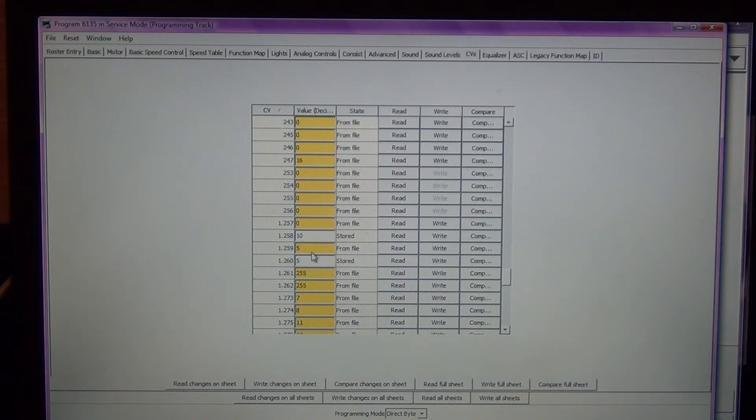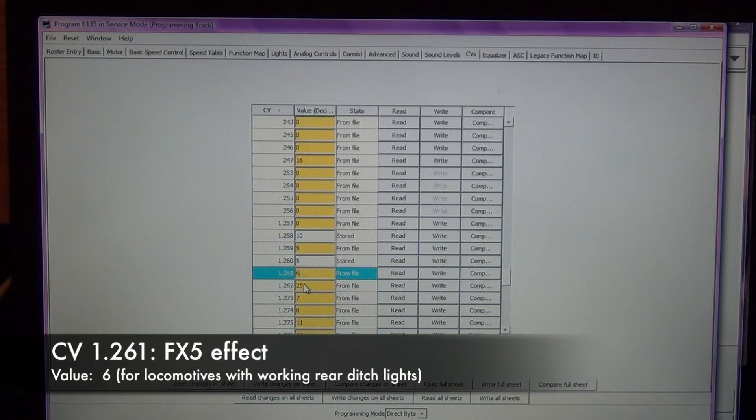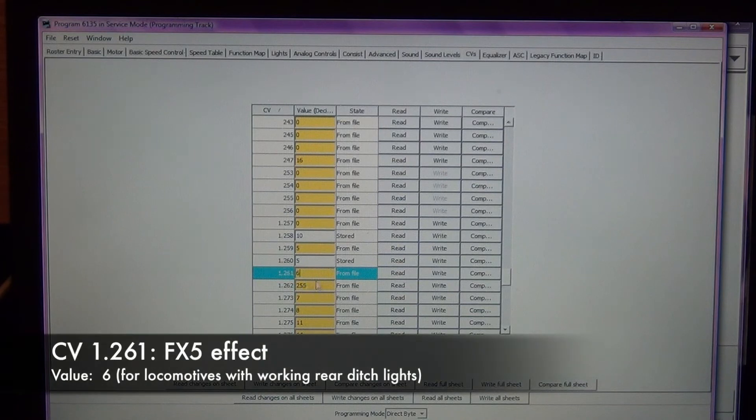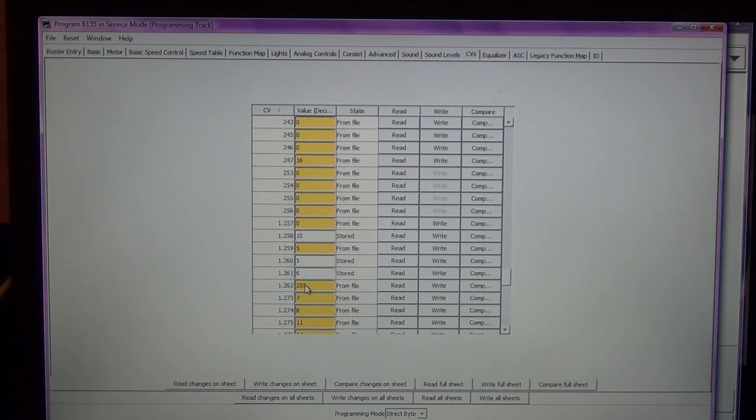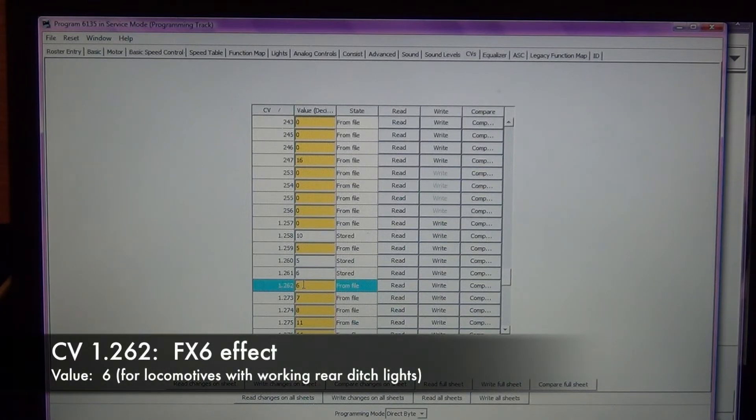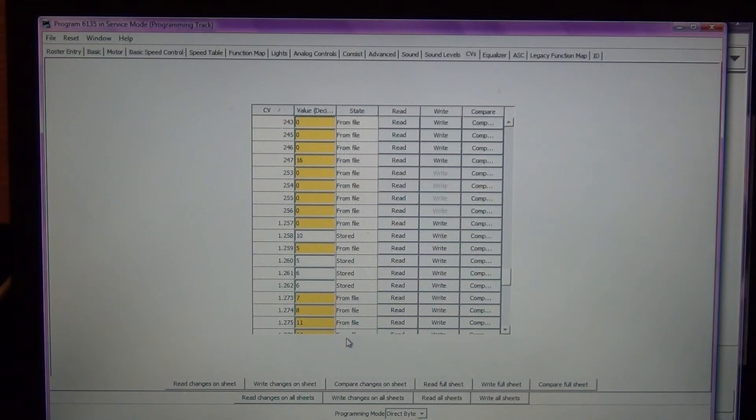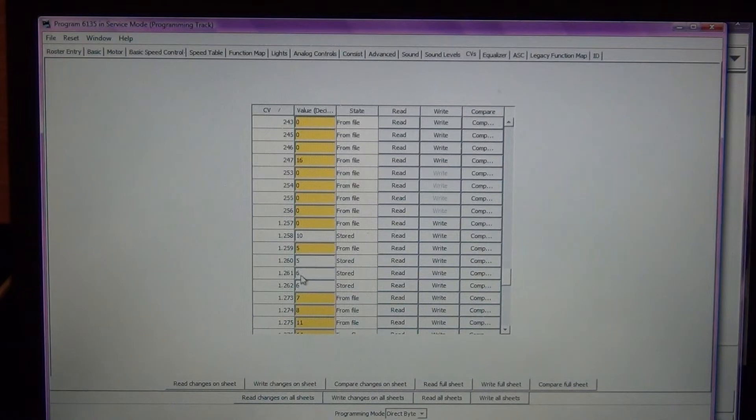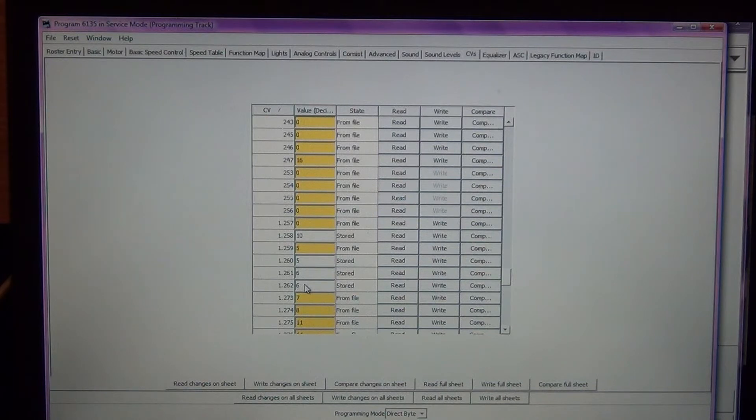So there's two lighting functions here, 259 and 260, and then 261 and 262. I'm going to make 6 which would be the rear ditch lights. I'm changing this because you can do this on a genesis decoder as well, however this particular Athearn Ready-to-Roll does not have any functioning rear ditch lights. So you could leave these 261 and 262 blank, it really doesn't matter. I'm just assigning it a lighting function of 6.